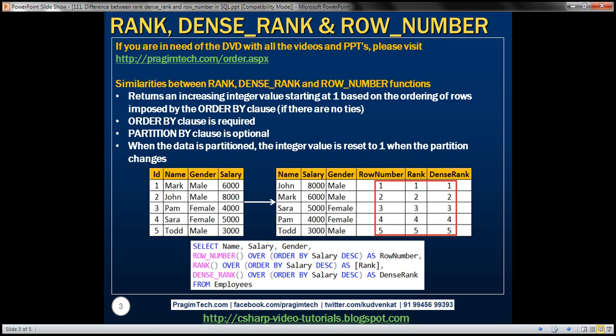First, let's look at the similarities between these three functions. All three functions return an increasing integer value starting at 1, based on the ordering of rows imposed by the order by clause, if there are no ties. For all three functions, the order by clause is required and the partition by clause is optional. When the data is partitioned, the integer value is reset to 1 when the partition changes. All three functions behave exactly the same way if there are no duplicate values in the column used in the order by clause.